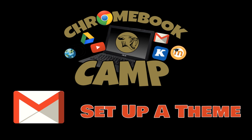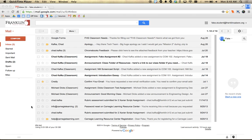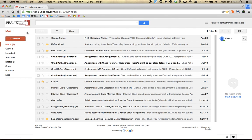Welcome to this Chromebook Camp video. We're going to take a look at Gmail and how to set up a theme within Gmail. Here you are in Gmail — it comes with this nice boring white theme.